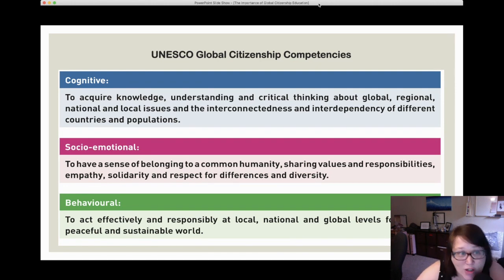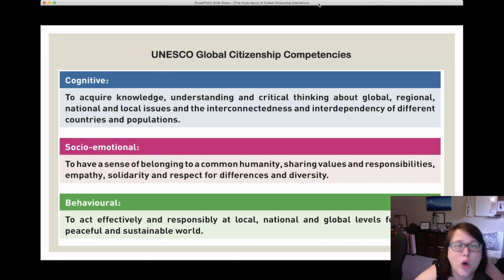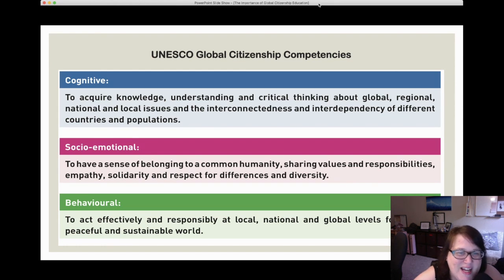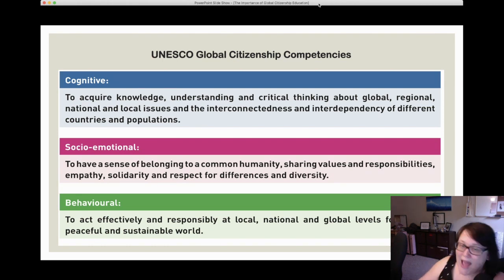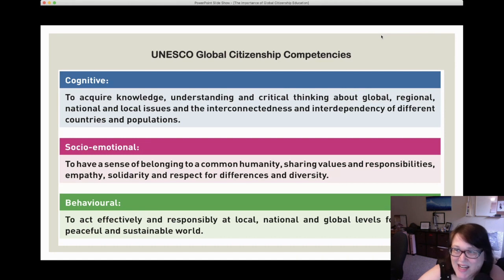UNESCO defines global citizenship competencies and has standards for global citizenship education. The three main competencies are: cognitive — to acquire knowledge, understanding, and critical thinking about global, regional, national, and local issues and their interconnectedness; socio-emotional — to have a sense of belonging to a common humanity, sharing values and responsibilities, empathy, solidarity, and respect for differences and diversity; and behavioral — to act responsibly at local, national, and global levels for a more peaceful and sustainable world.